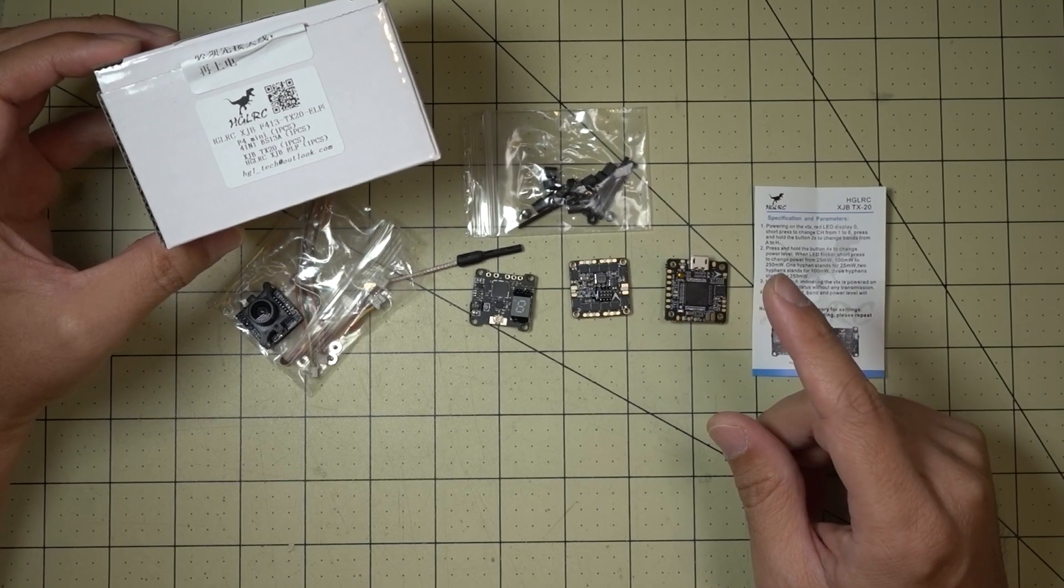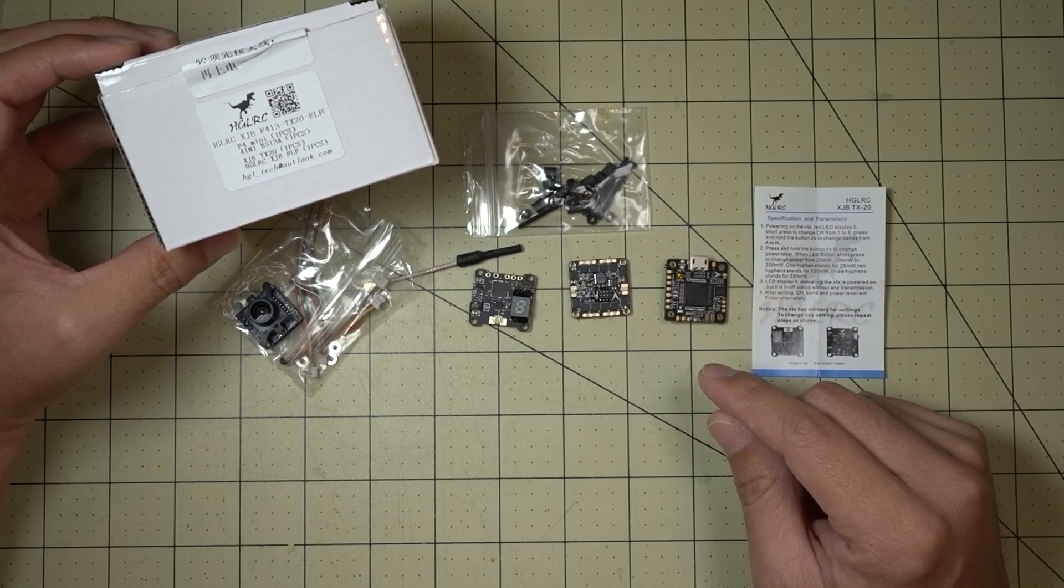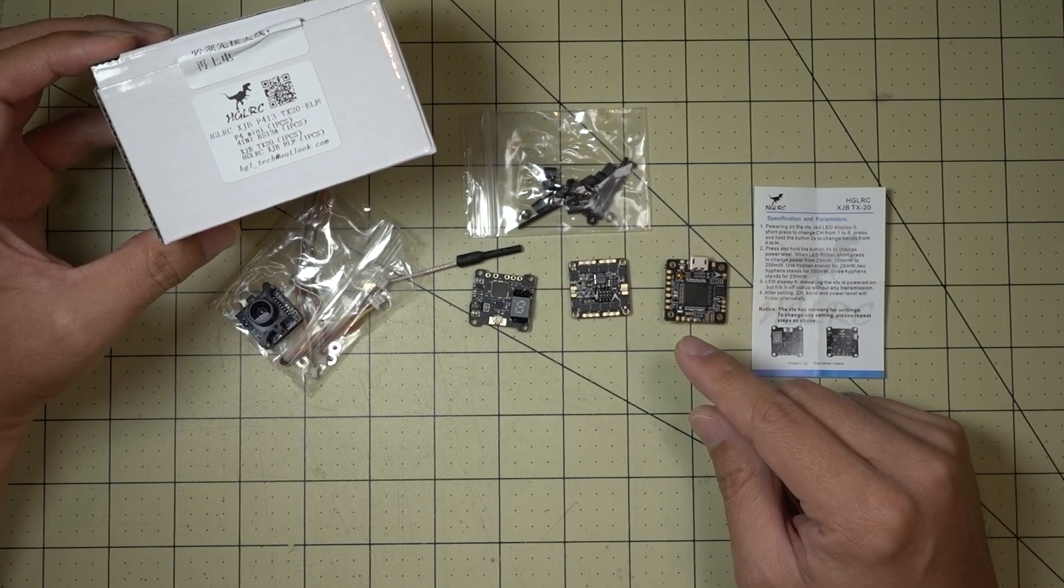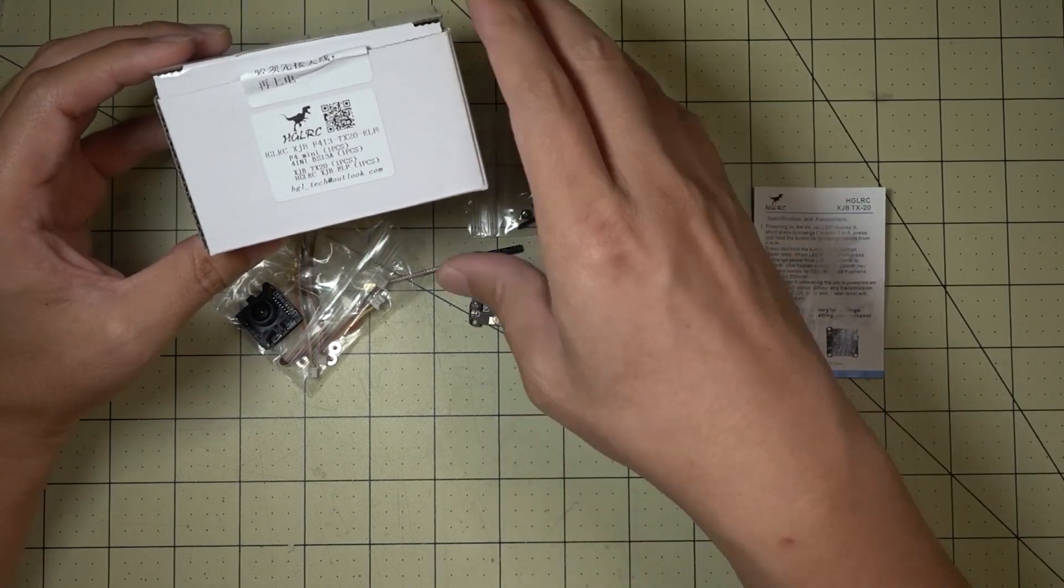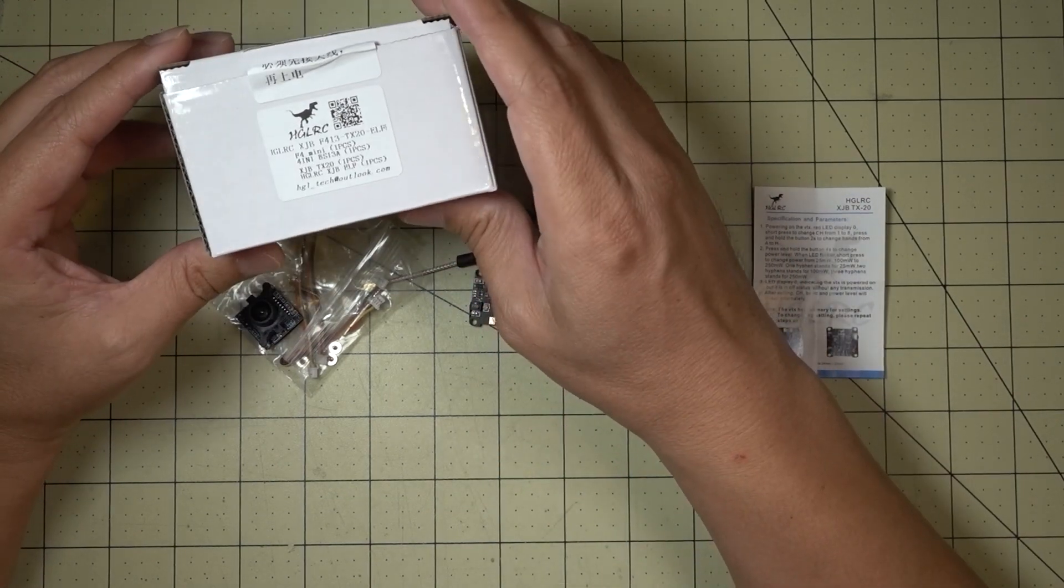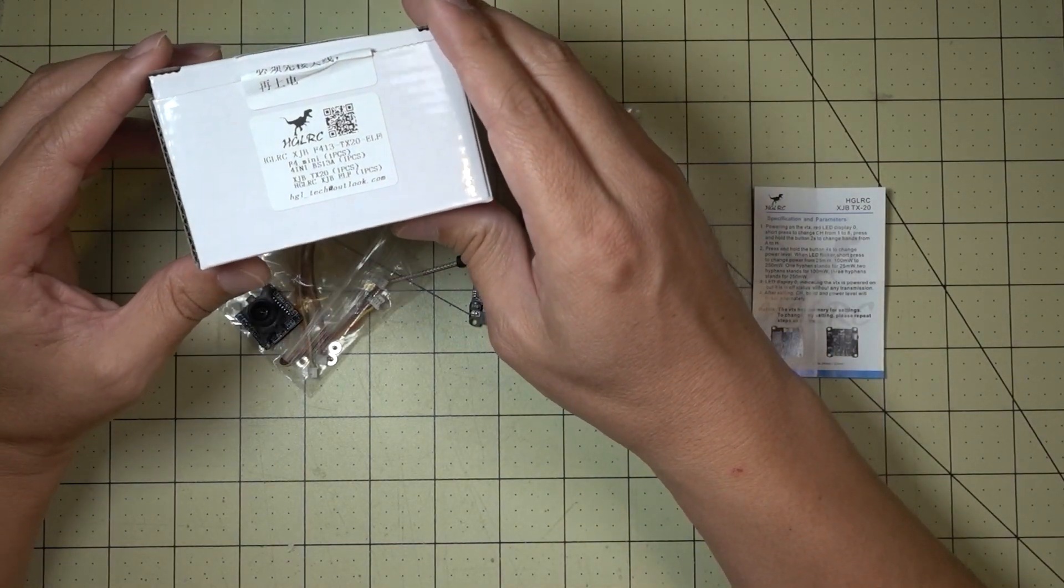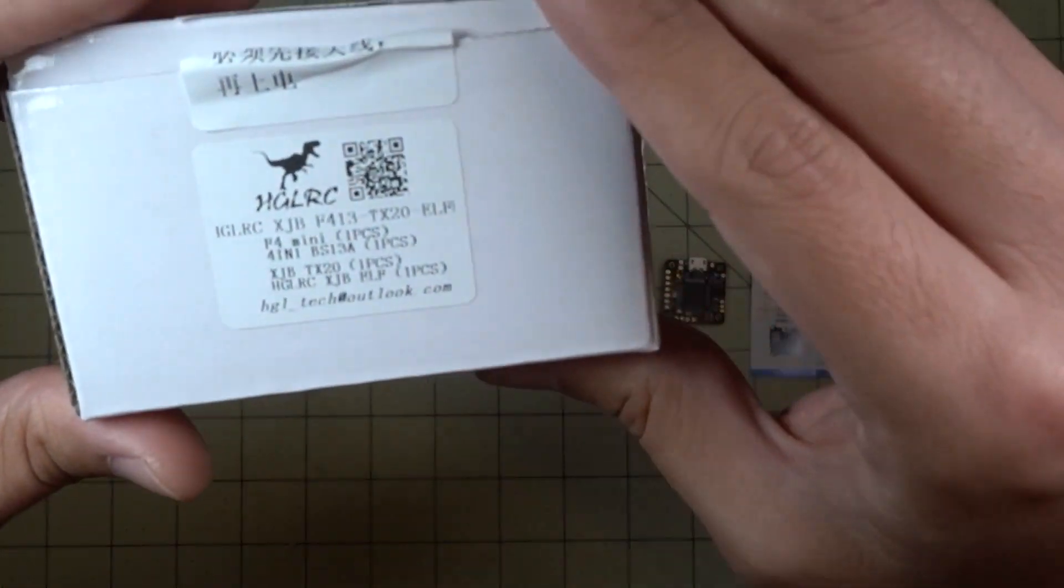Hey guys, in this video we're going to be checking out another PowerCube stack from HGLRC and this one's a little bit different from the one that I reviewed previously, the XJV F428.